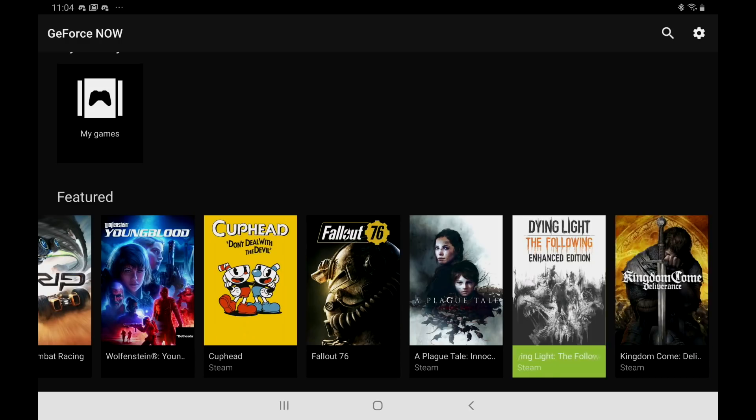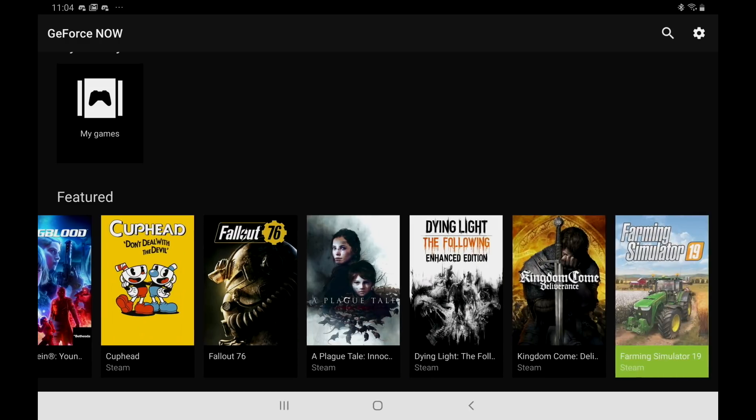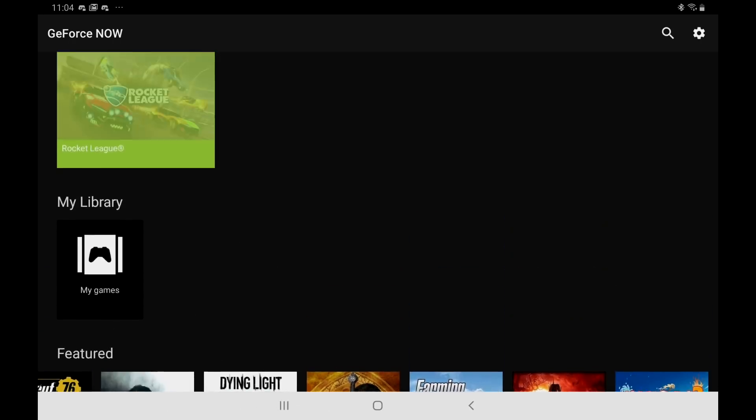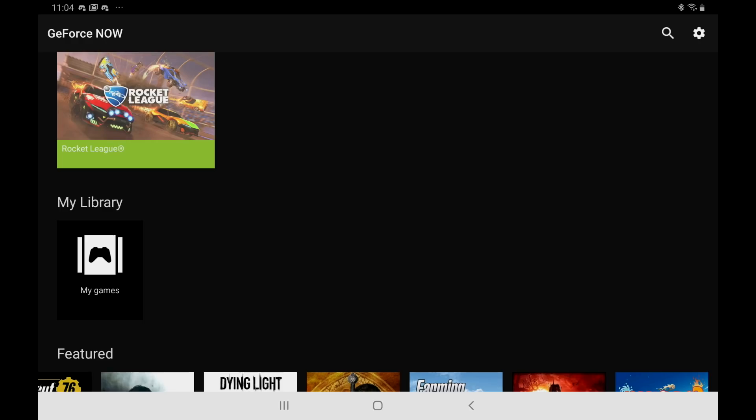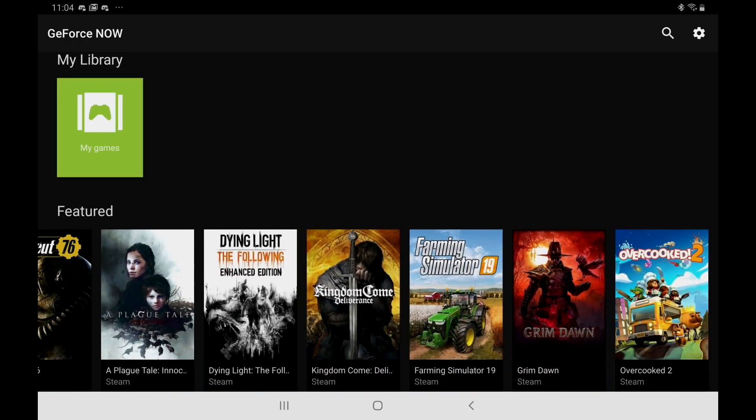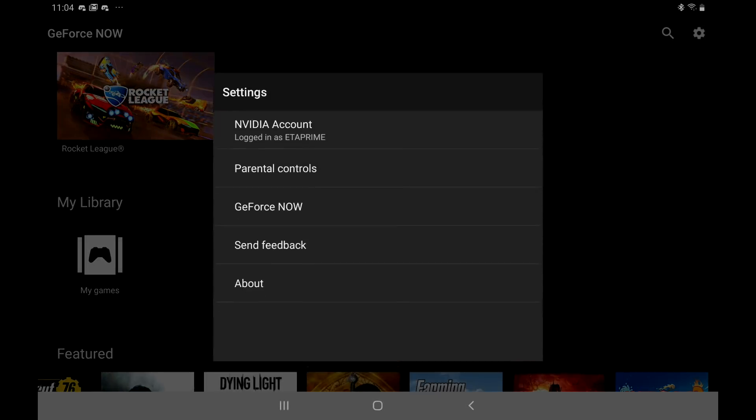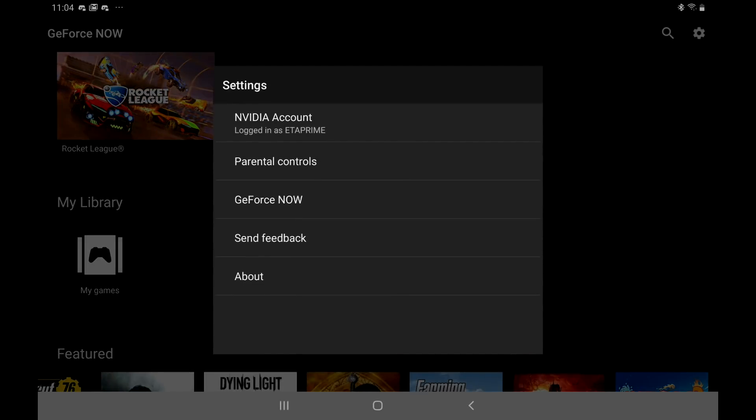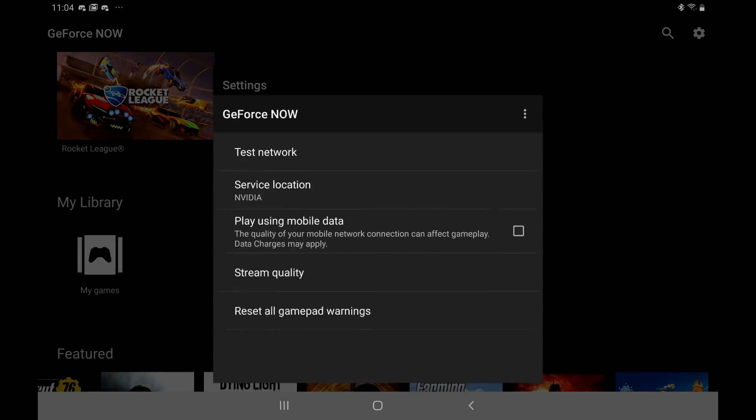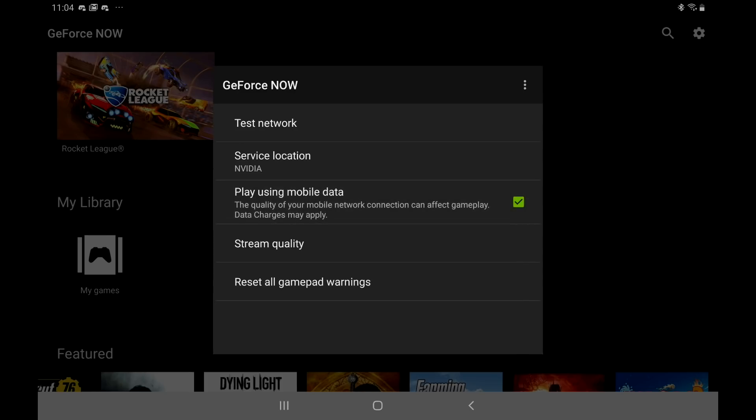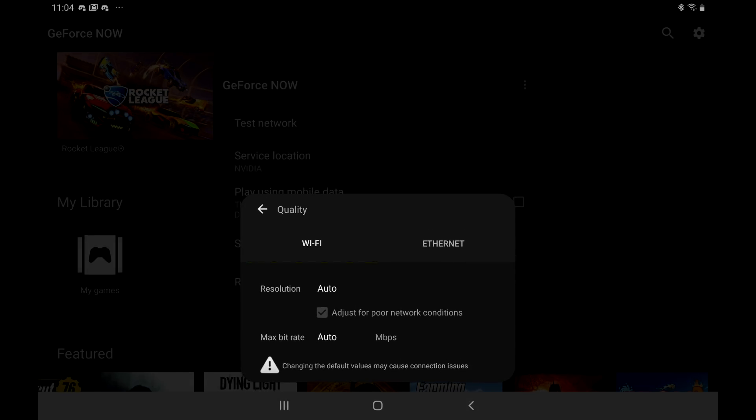Like I said you'll need a controller that's compatible with Android or a keyboard and mouse. But it's really up to you. The most important thing about streaming from Nvidia servers is a good internet connection. Now this will allow you to do it over mobile. If we go up to the settings. GeForce Now. Play using mobile data. But it's not going to work that well if you don't have a good connection. So I usually do this over Wi-Fi. We can also change the stream quality here.